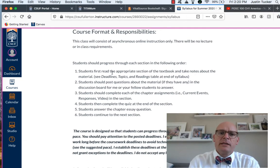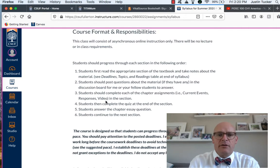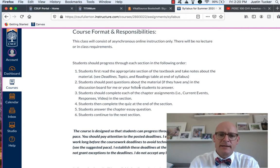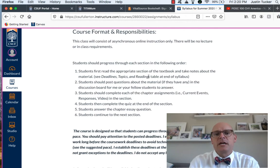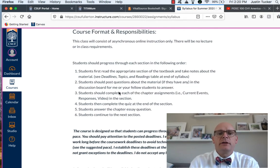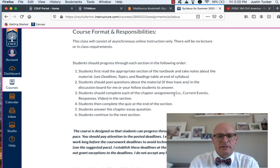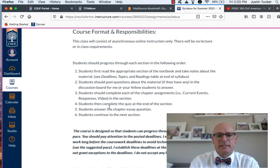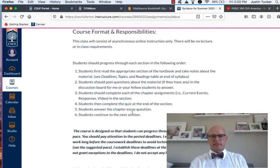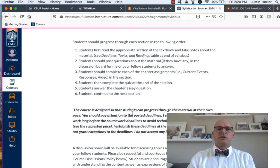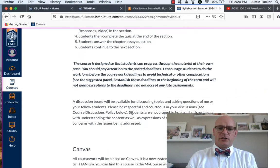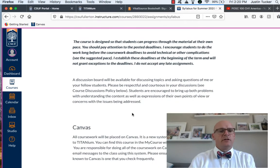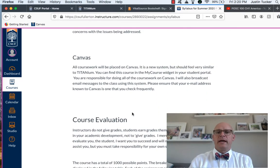So the course format is online asynchronous. You get to work at your own pace. You should do these sorts of things. Read the appropriate section, post questions about the material, complete each chapter of the assignments, do the quiz, do the chapter essay and continue the next section. So that's the sort of structure. You can do this kind of on your own way. Here's a little bit about Canvas.